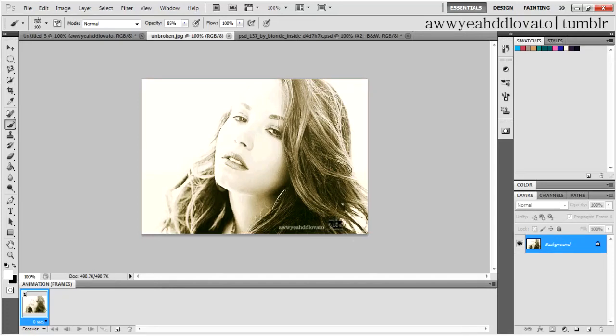Hey guys, what's up? Today I'm going to be showing you how to use PSDs to make photos look like this.